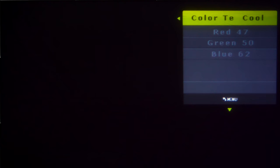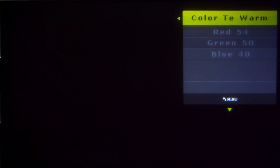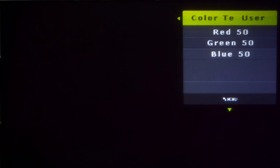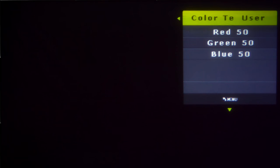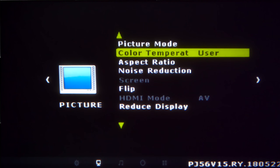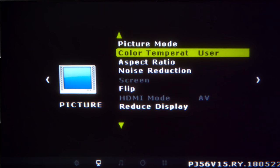Next you have color temperature. Again you have user, cool, medium, warm and back to user where you can change your own settings. As a side note you don't have a brightness or color control, it is preset inside of the unit.